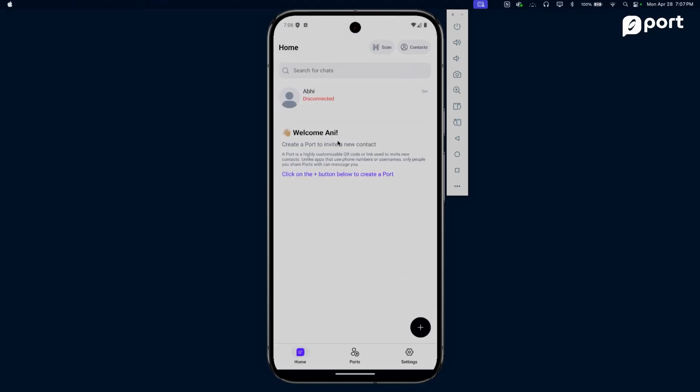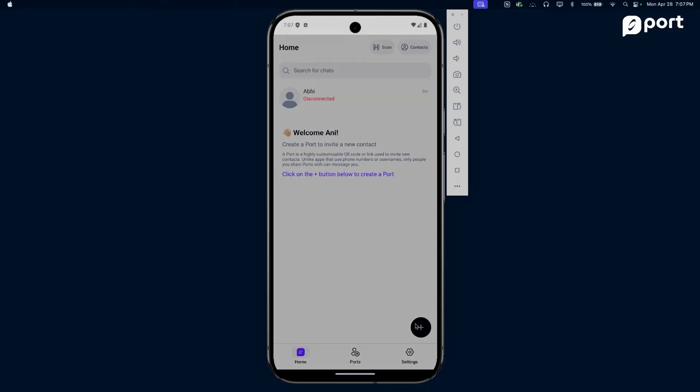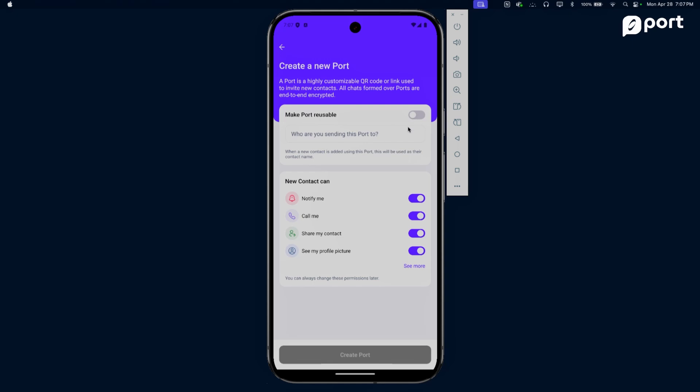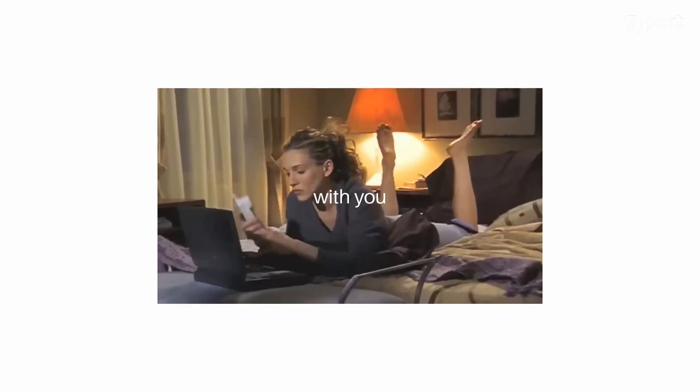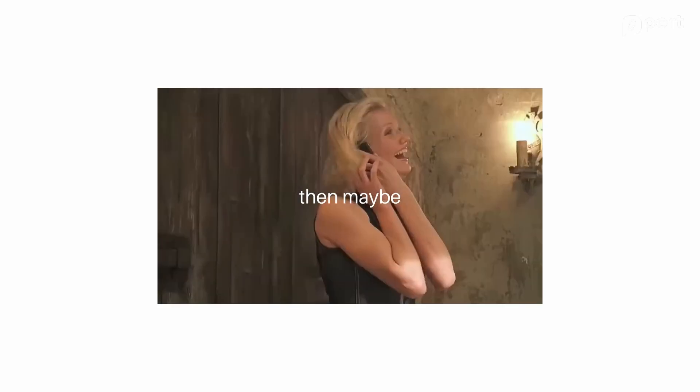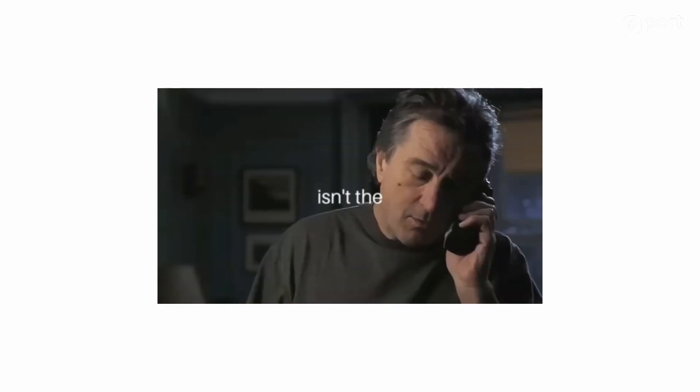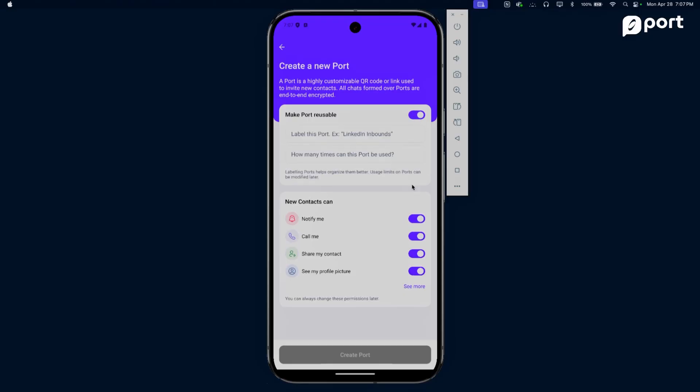If Abhi wants to connect with me again, I have to consent to it with another port, which I'm never going to do. Now let's consider the case of reusable ports. If you're connecting with some close friends, one-time ports are great. But if you want to make yourself discoverable online - say, for people on LinkedIn who come across your profile to connect with you and maybe start to chat - then a one-time use port isn't the best idea. Maybe you'd want a reusable port for that.